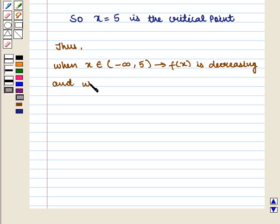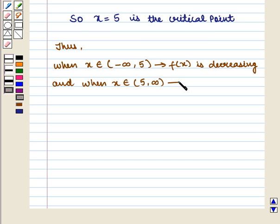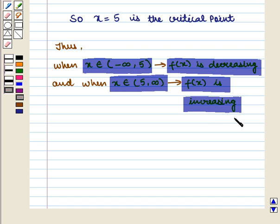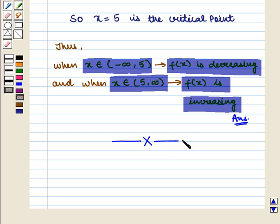When x belongs to the open interval (5, ∞), f(x) is increasing. This is the required answer. This completes our session. Hope you enjoyed this session.